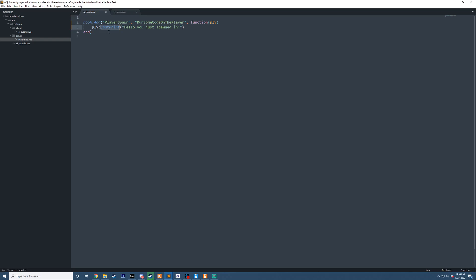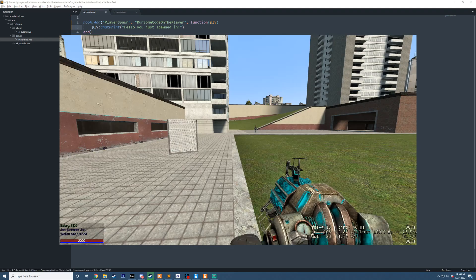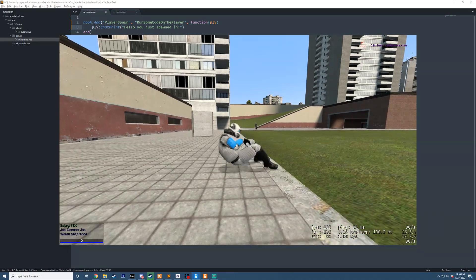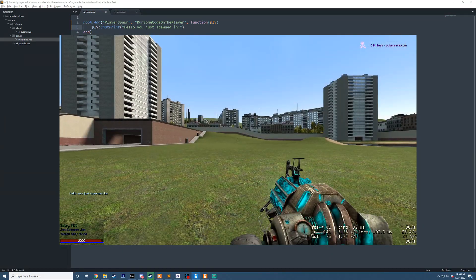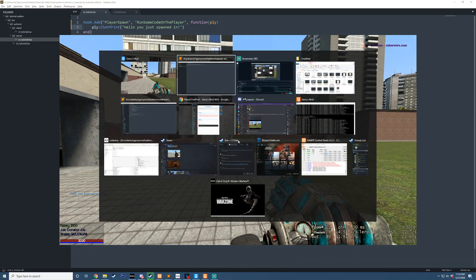Our goal of this tutorial is to create a nicer chat print that looks a bit prettier, because if we go in-game right now and die, spawn in, you can see it just says hello, you just spawned in, and it doesn't look that pretty.